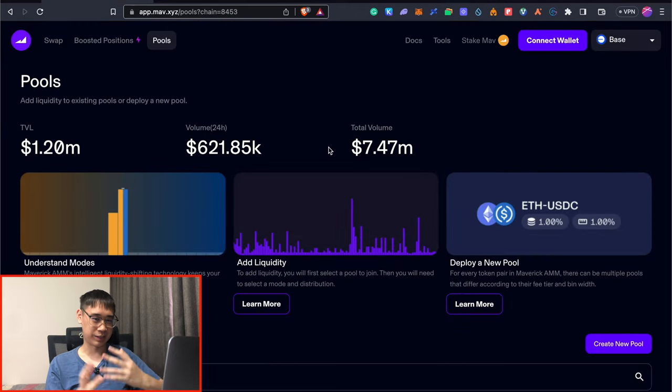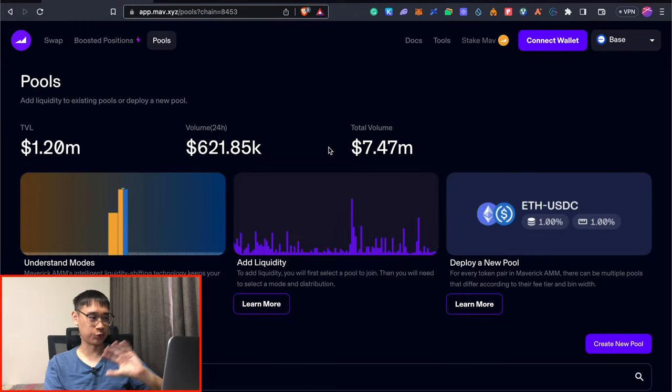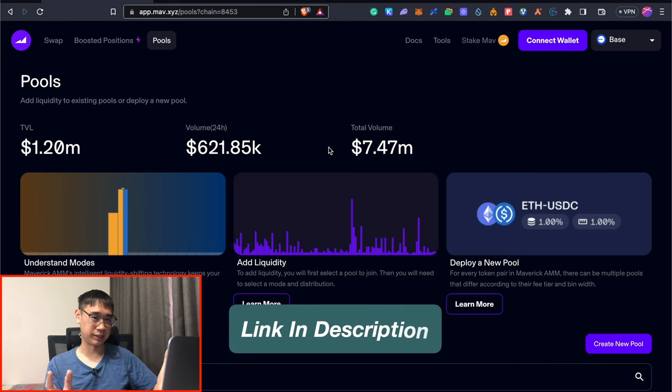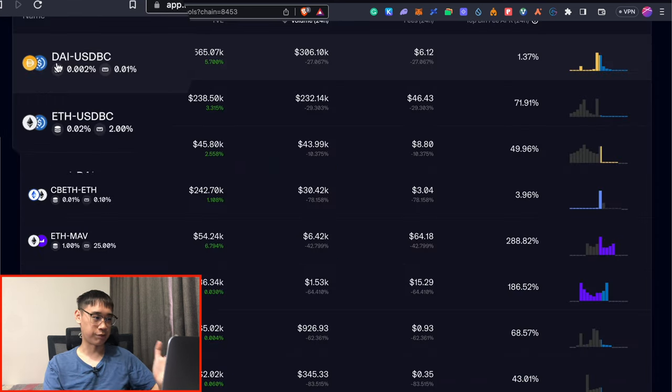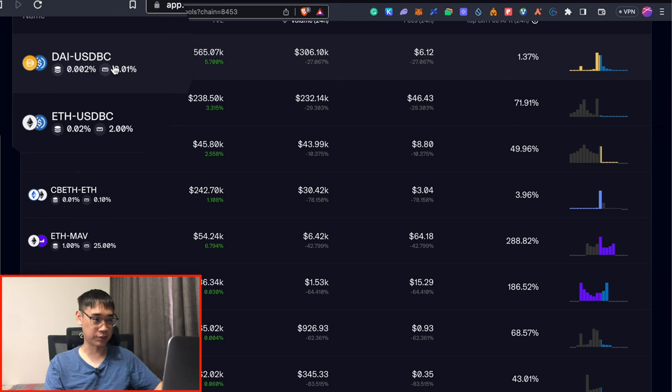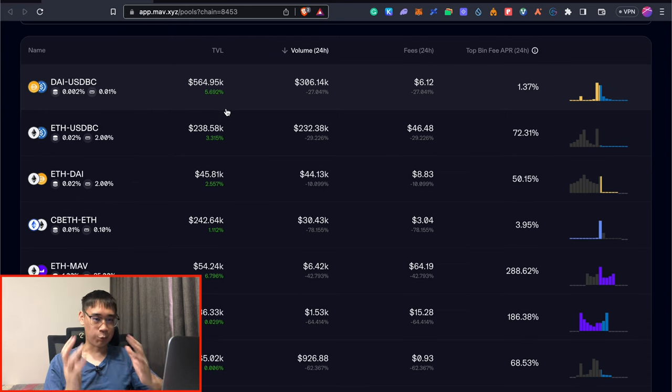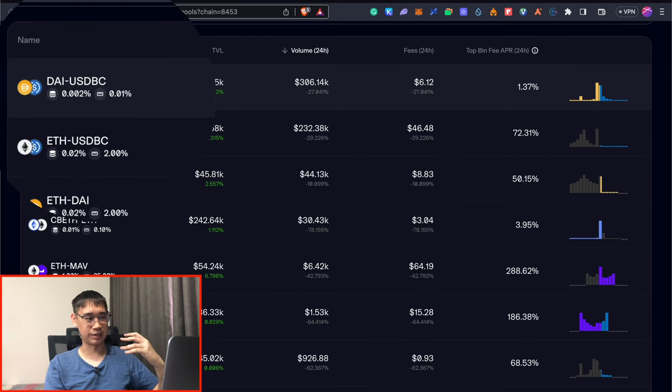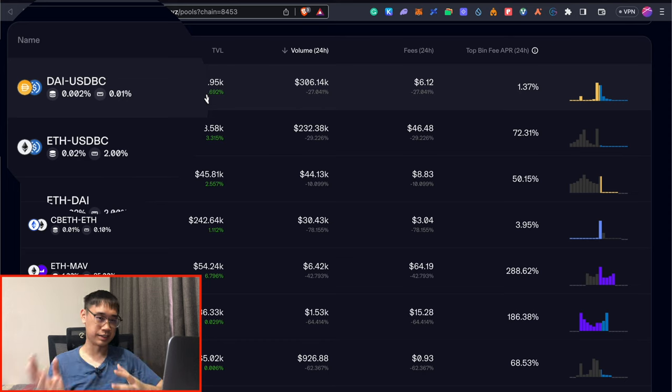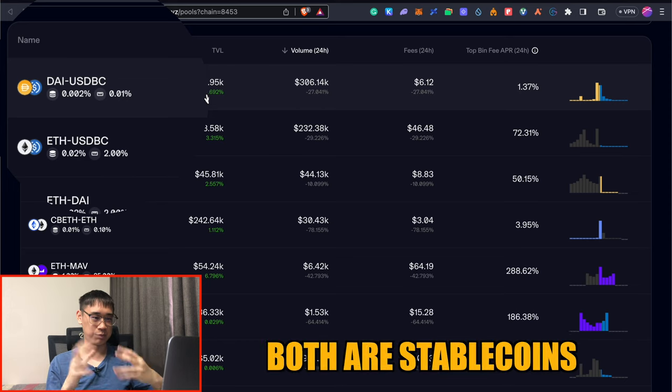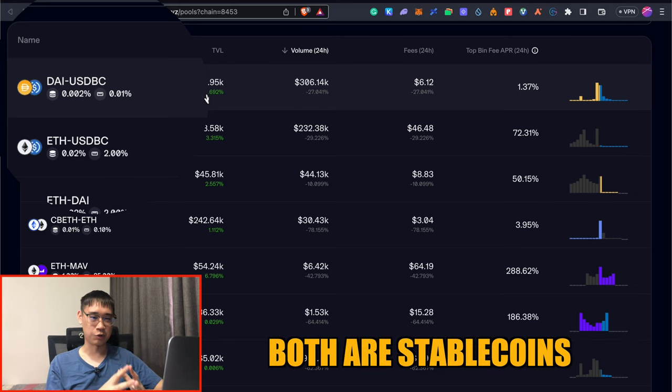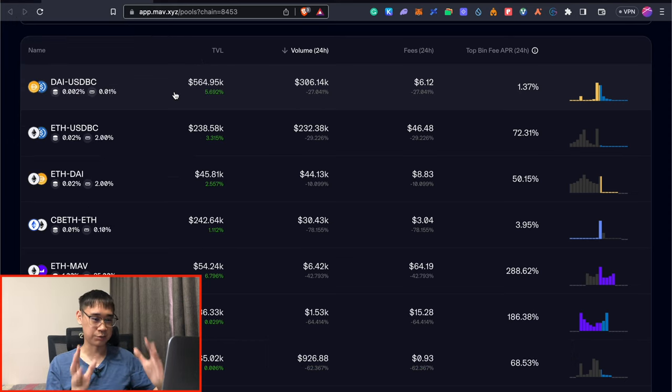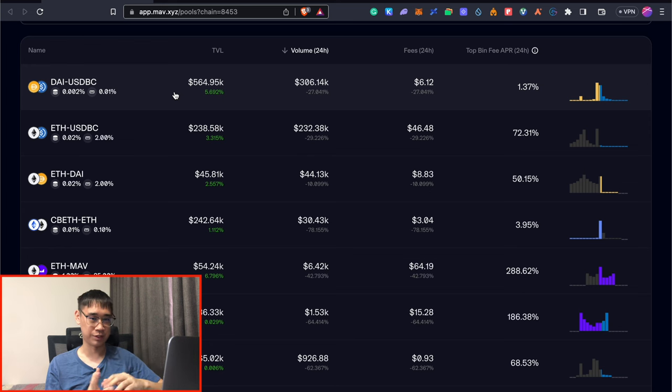To find out which pools that you can add liquidity to, you can go to the Maverick Protocol website, which I'll leave the link in the description below. You need to have both of these two tokens to deposit into the pool. The one that I chosen to add my liquidity to was the DAI USDC pool because both of them are stable coins and they will not fluctuate much in value. This reduces the risk of impermanent loss.